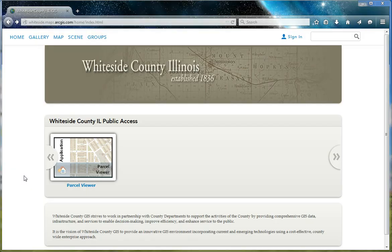Welcome. This video discusses Whiteside County's Parcel Viewer, a web mapping application that displays information in regards to Whiteside County's tax parcels. Let's take a look at the application.